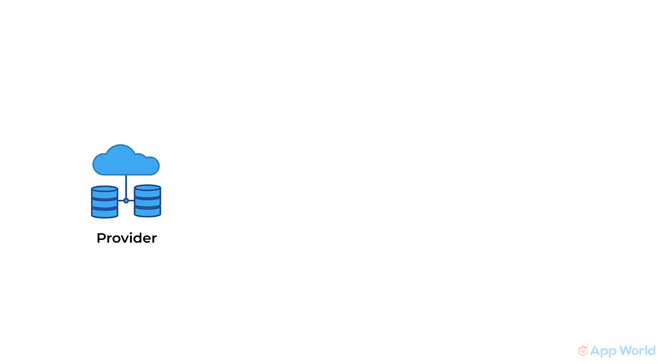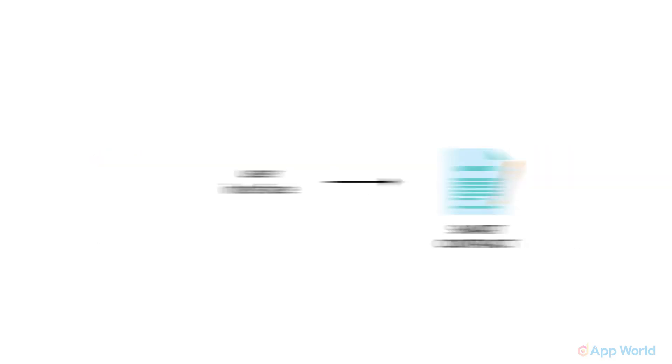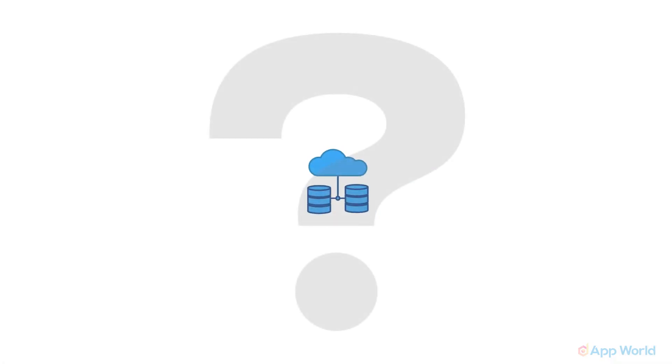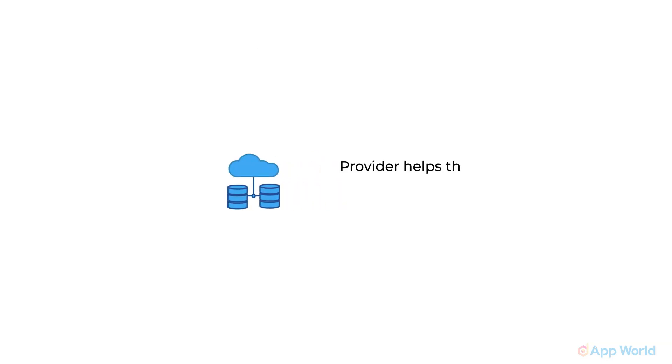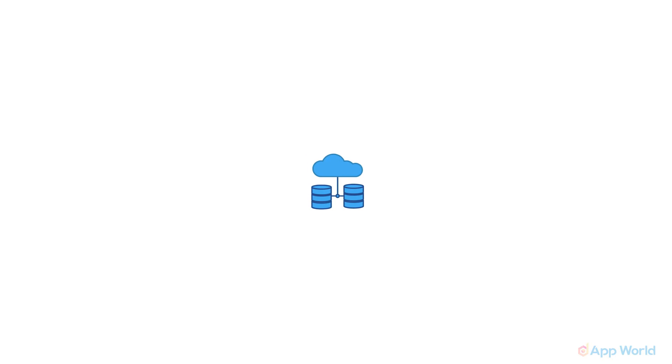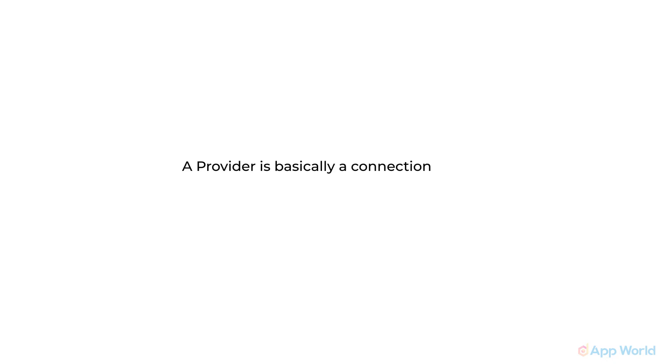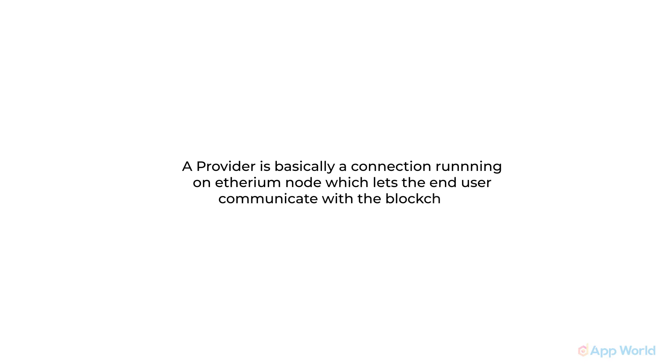Well, you need a provider to connect your user interface with the deployed smart contract which is on Ethereum. But what's a provider? The provider helps Web3 dApps to talk or interact with the blockchain. These providers take JSON RPC requests and return the response. To put it simply, a provider is basically a connection running on an Ethereum node, which lets the end user communicate with blockchain.